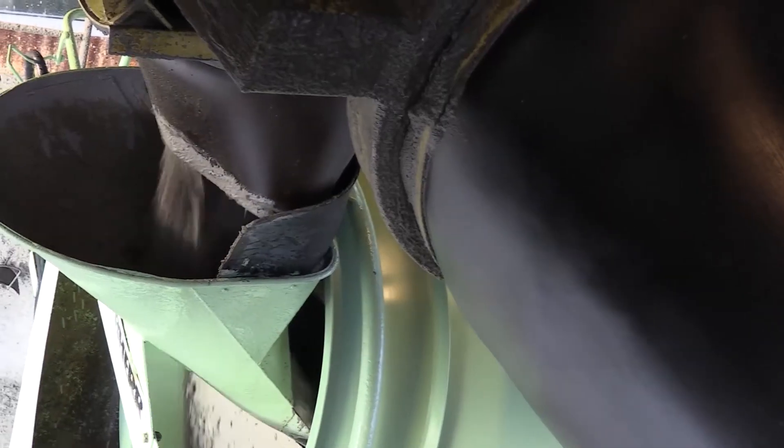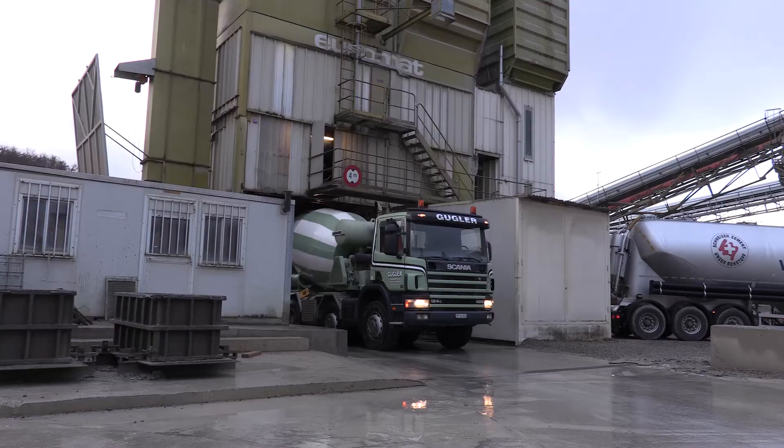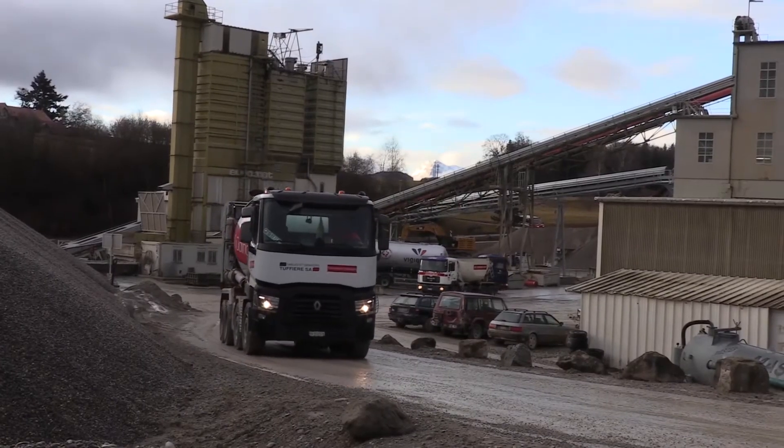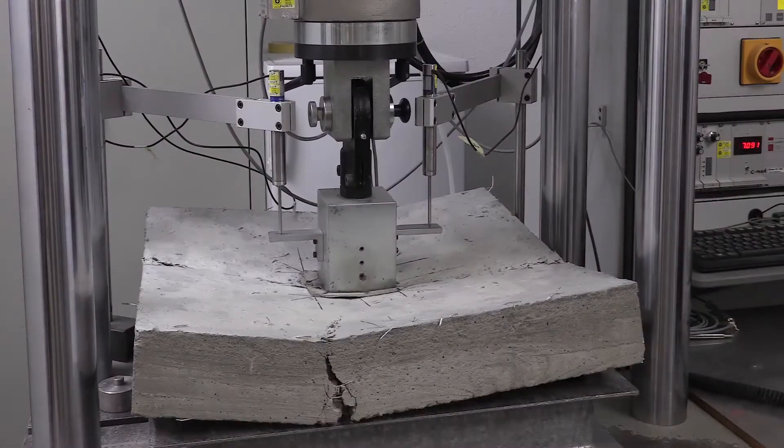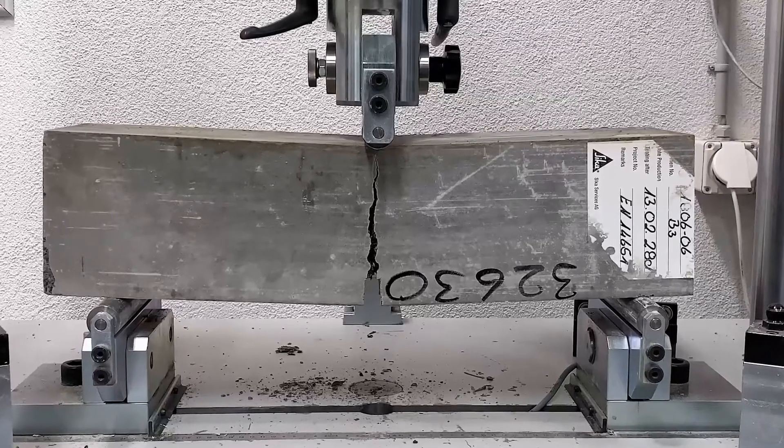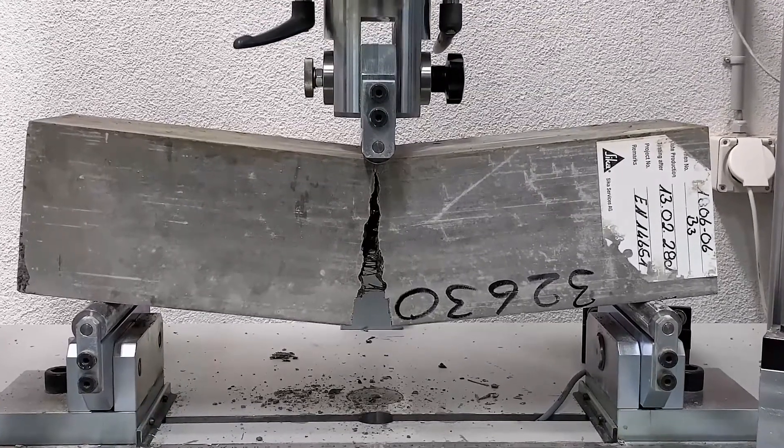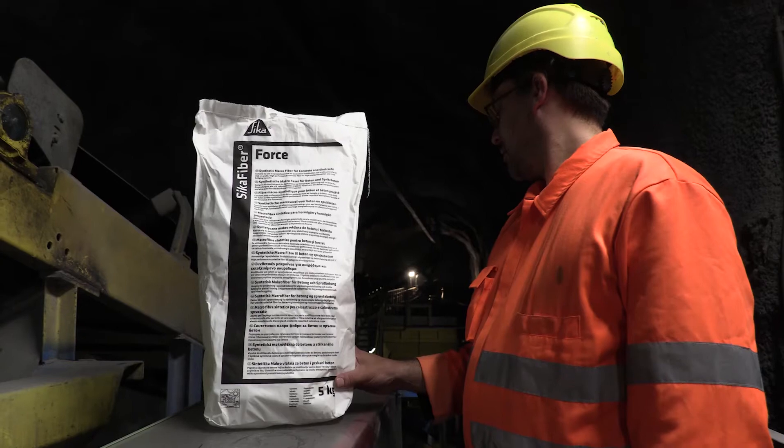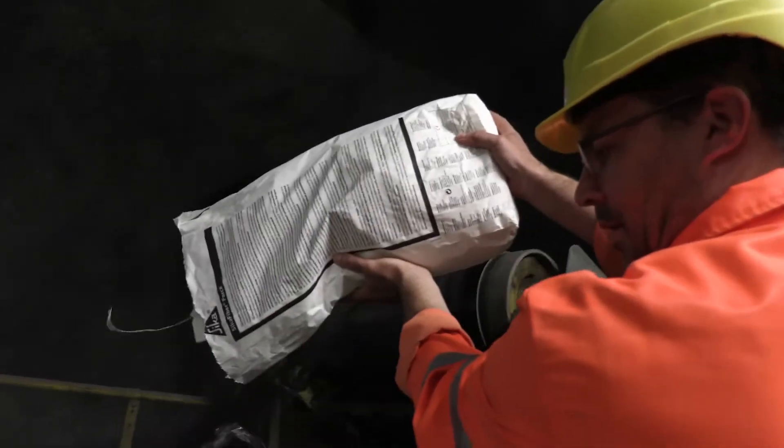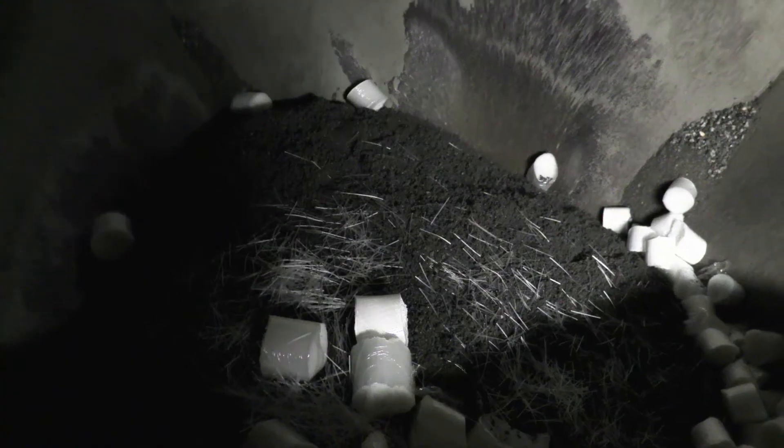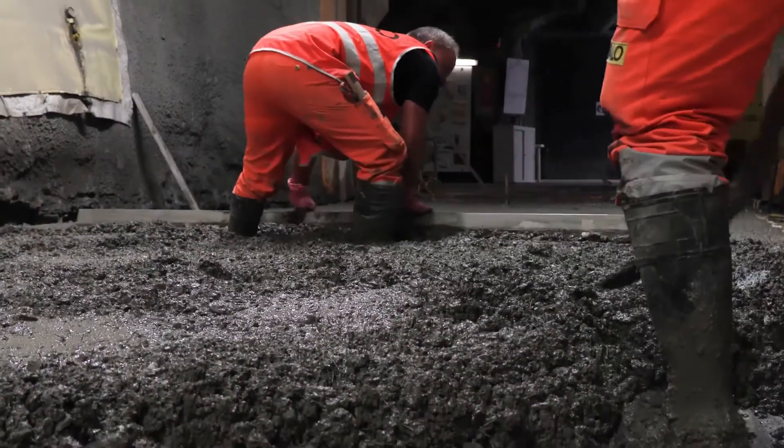Sika macro fibers are added during the concrete production and are embedded homogeneously in the concrete cement matrix. The micro fibers prevent the emergence of large cracks through their high tensile strength and extensibility. This makes Sika fiber a viable alternative to complicated steel bar and mesh reinforcement.